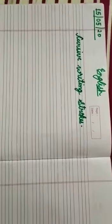Good morning students. Today I will teach you cursive writing strokes.